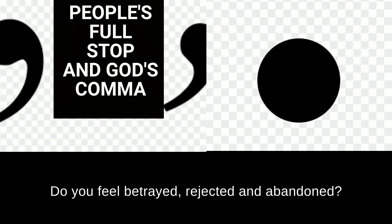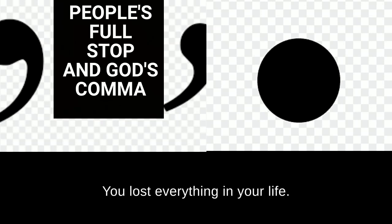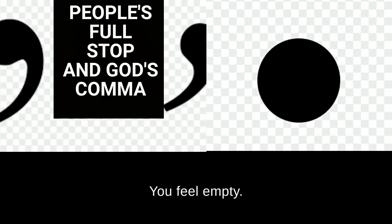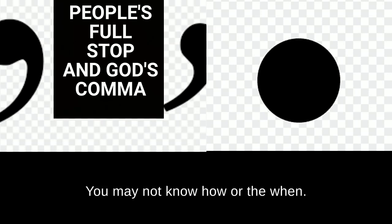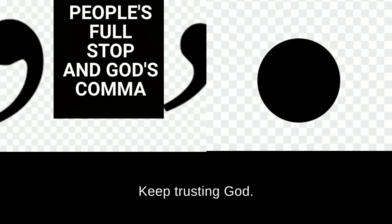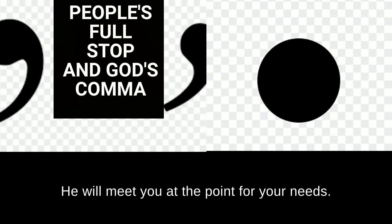Do you feel betrayed, rejected, and abandoned? You lost everything in your life? You feel empty? God sees all that. God knows all that. You may not know how or the when. Keep trusting God. He will meet you at the point of your needs.